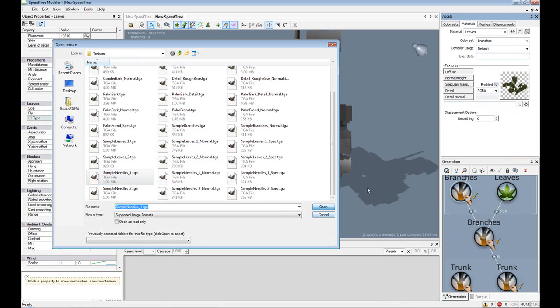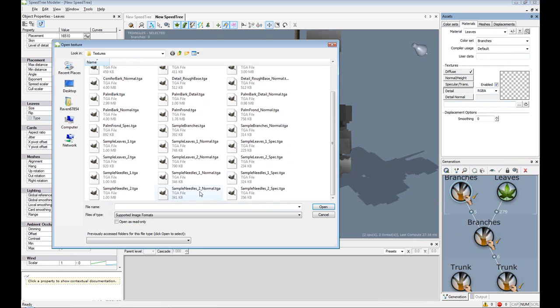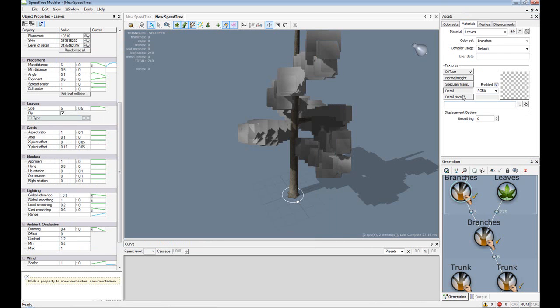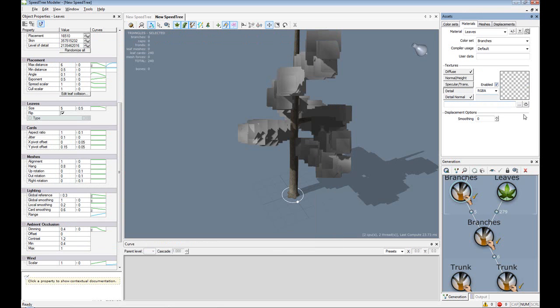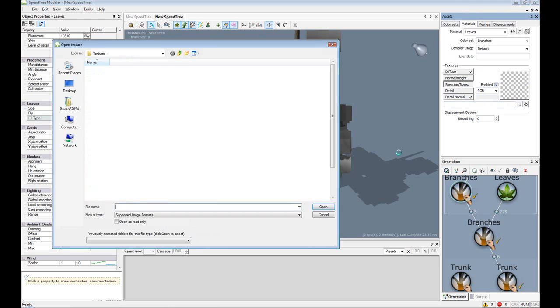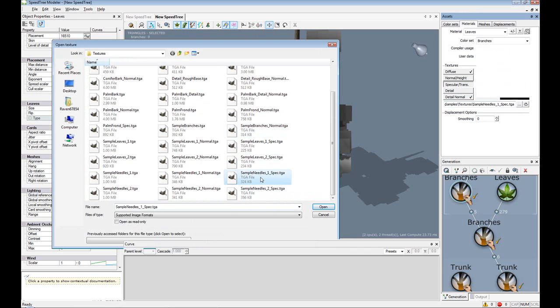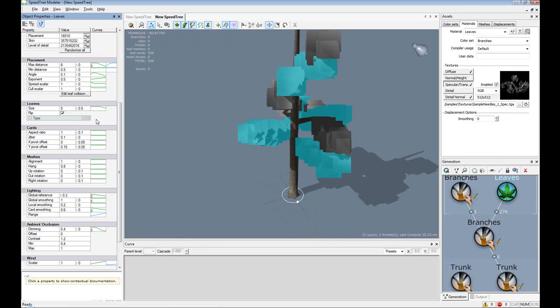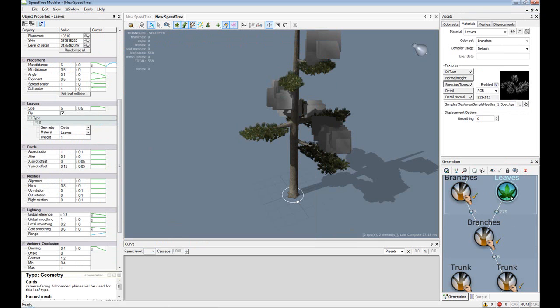I'm gonna choose sample needles. I'm gonna stop my leaves. Go to leaves, go to leaves type, material leaves.